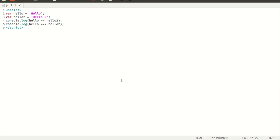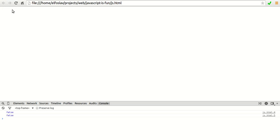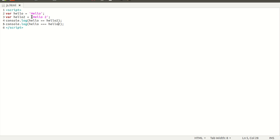We can use operator equals to compare if two strings are equal. Here we compare string 'hello' and 'hello too'. Let's look at the result. This is false because the hello string is not equal to hello too.